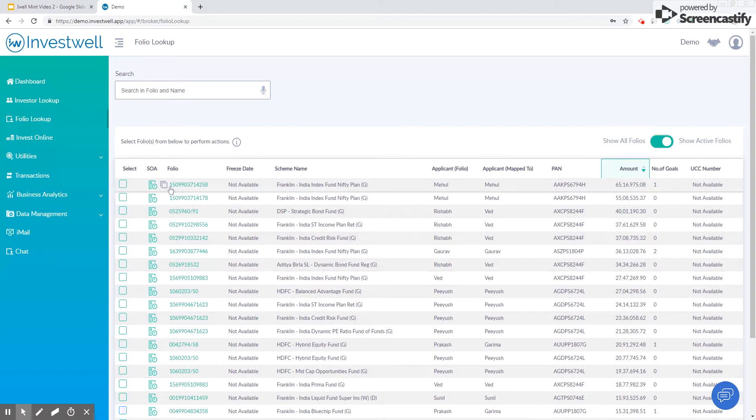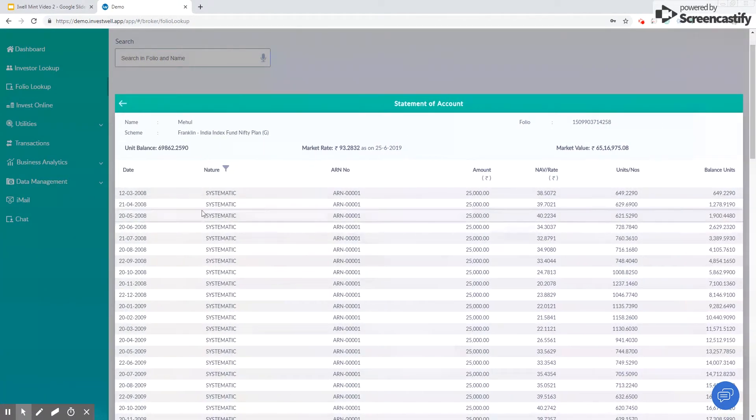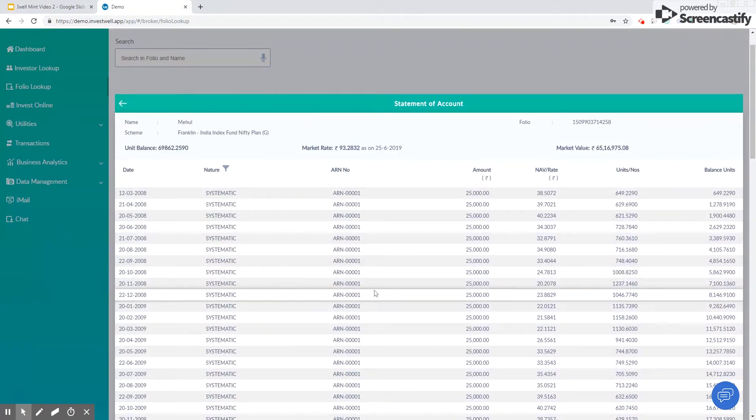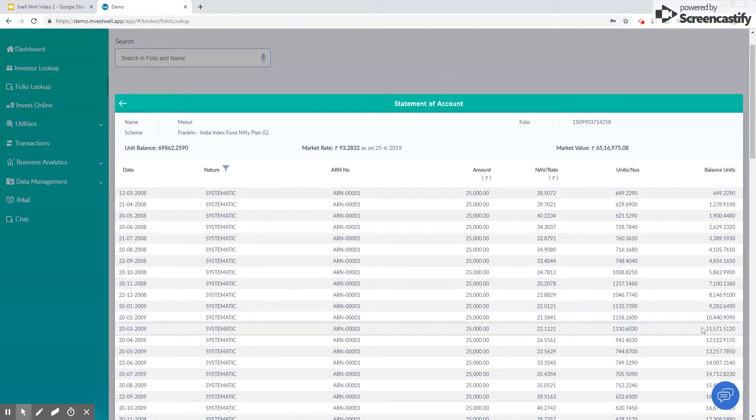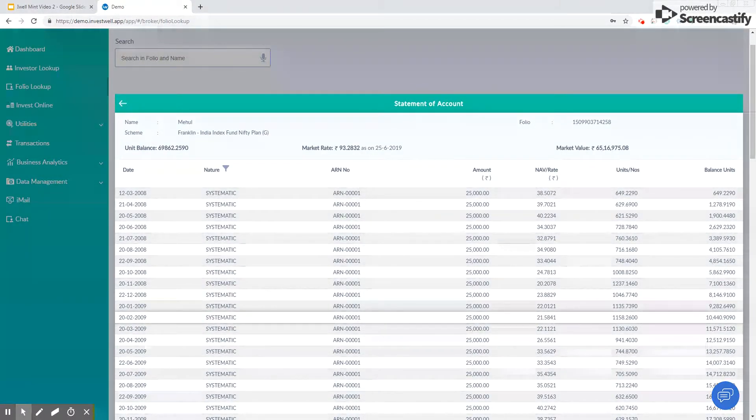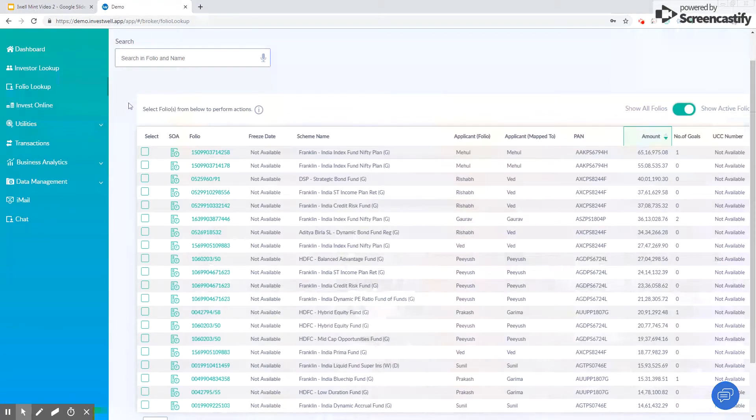Clicking on the SOI icon opens up the statement of account for this folio and scheme. Here we list all the transactions in this folio along with the unit balance. This is the data as in the system.